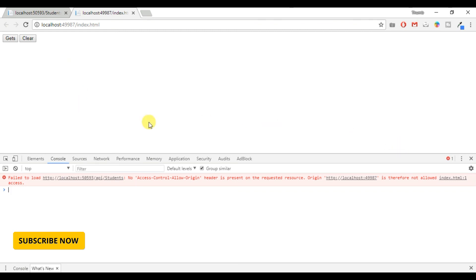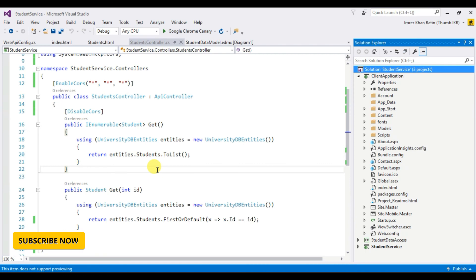In this way, by using CORS we can call an API from a project to another project. Thanks for watching, please like, comment, and share, and subscribe my channel for new tutorials. Thank you.